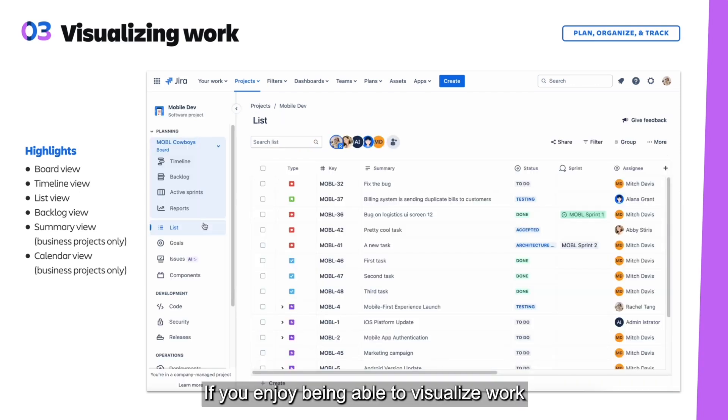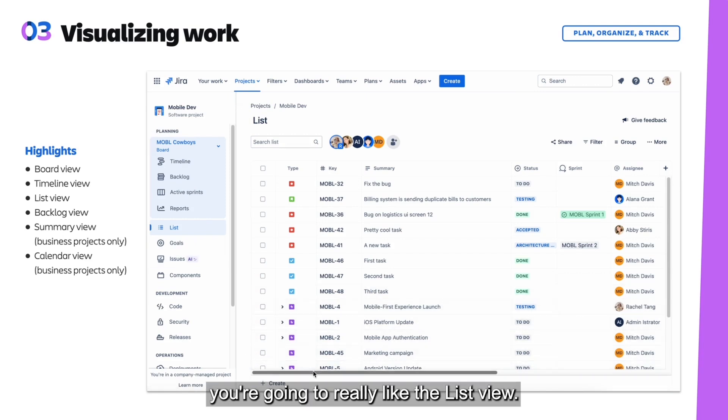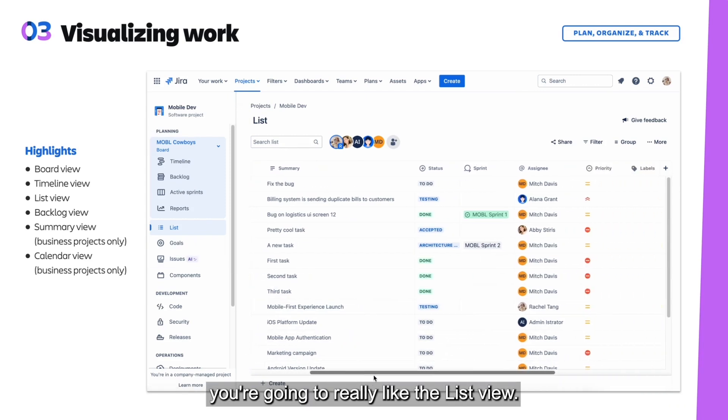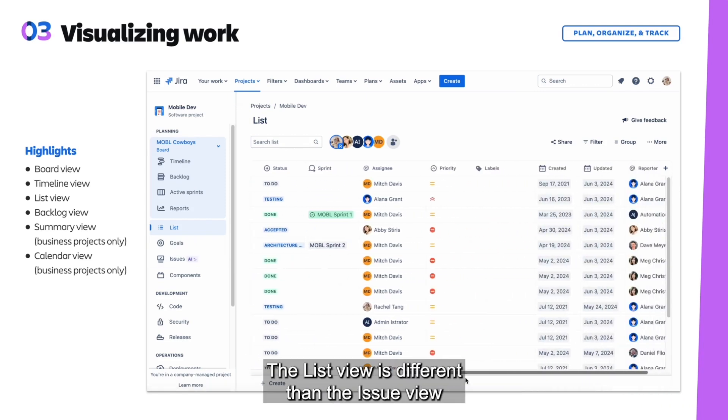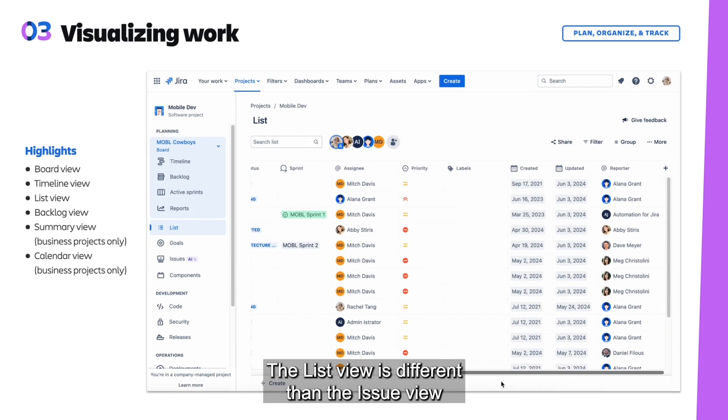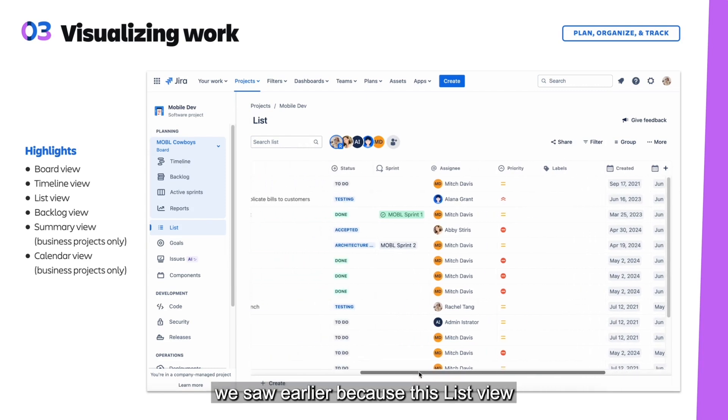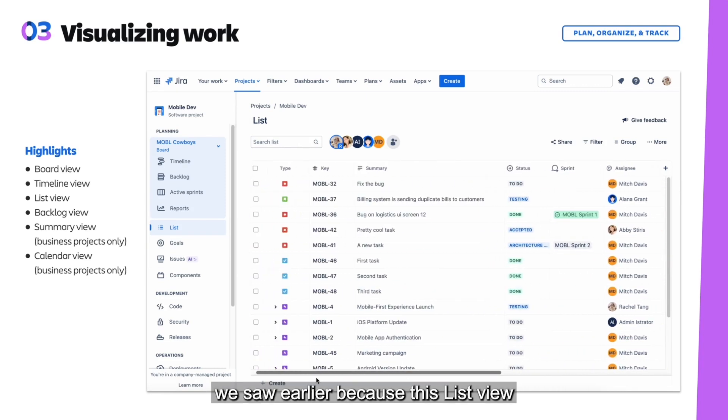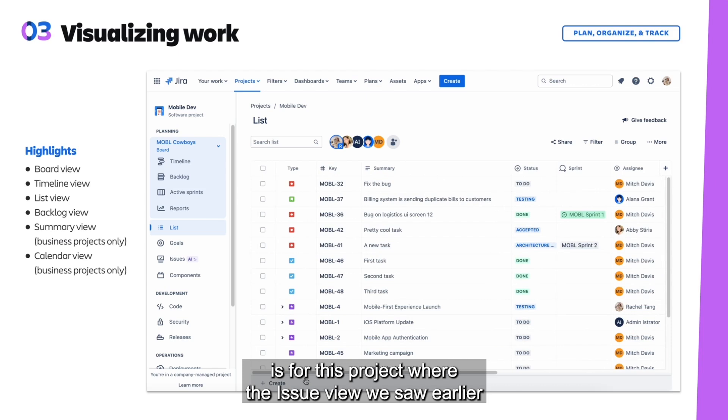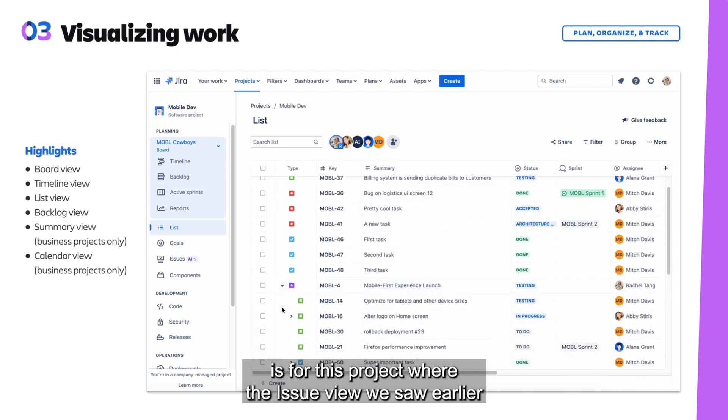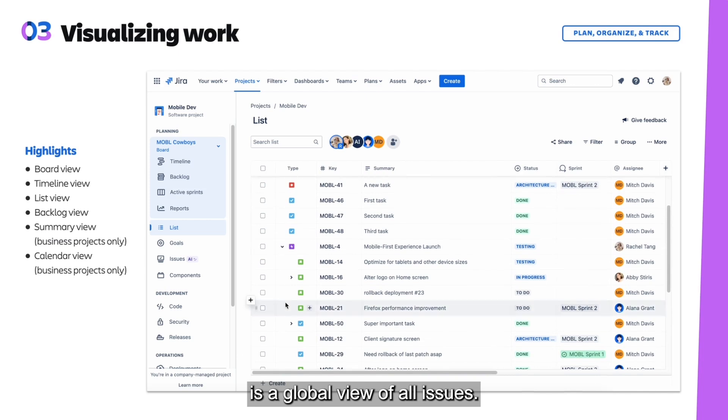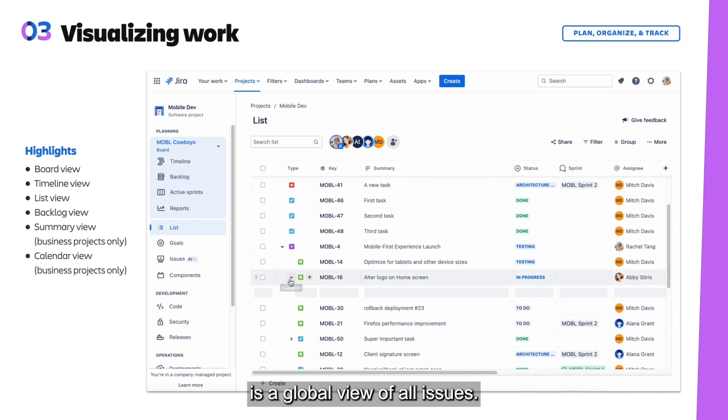If you enjoy being able to visualize work in a spreadsheet style format, you're going to really like the list view. The list view is different than the issue view we saw earlier because this list view is for this project, whereas the issue view we saw earlier is a global view of all issues.